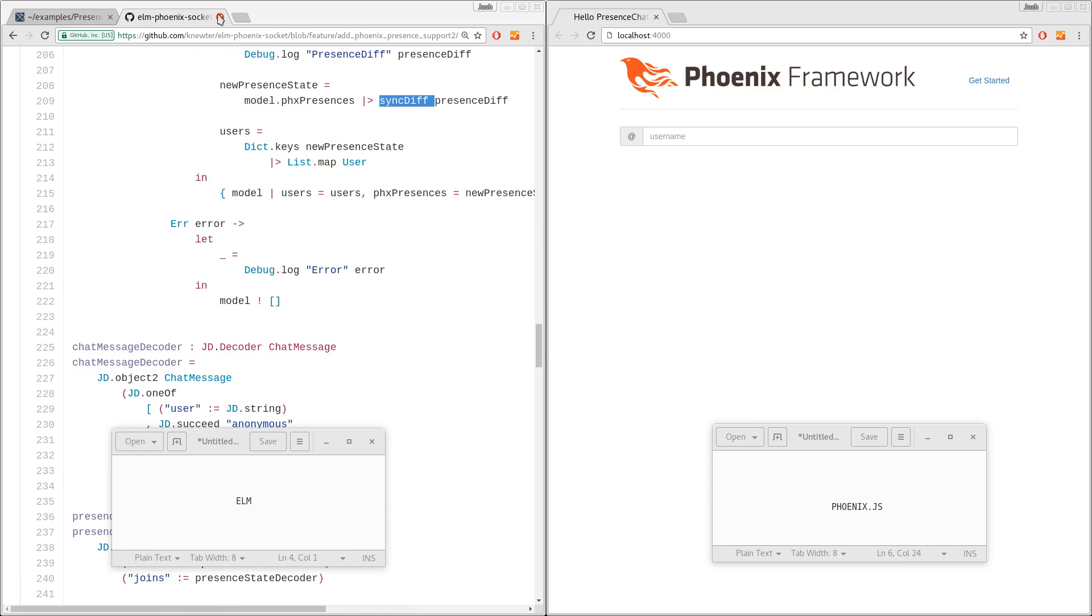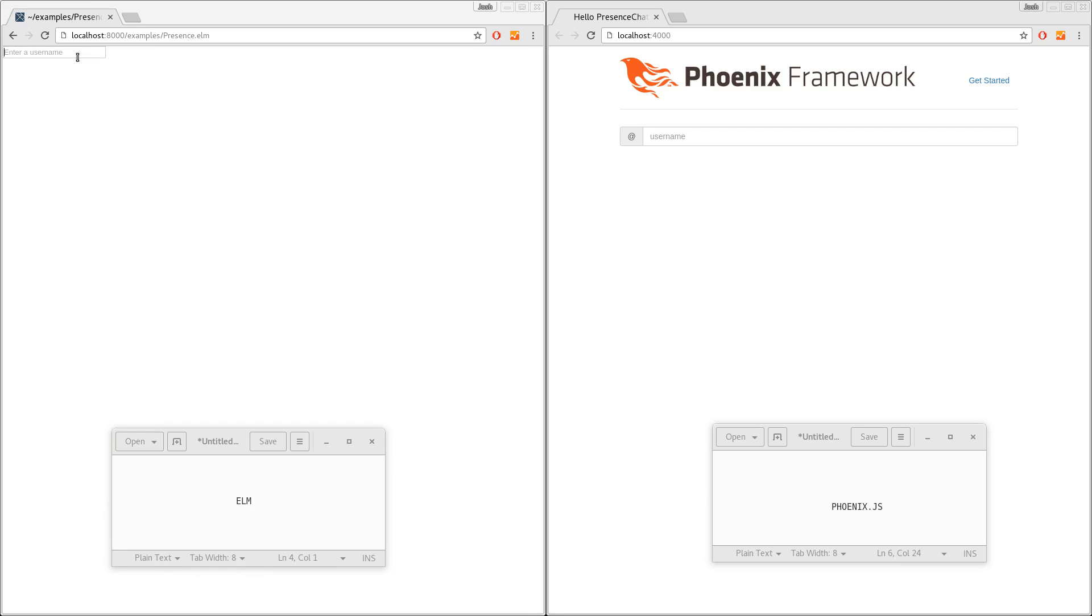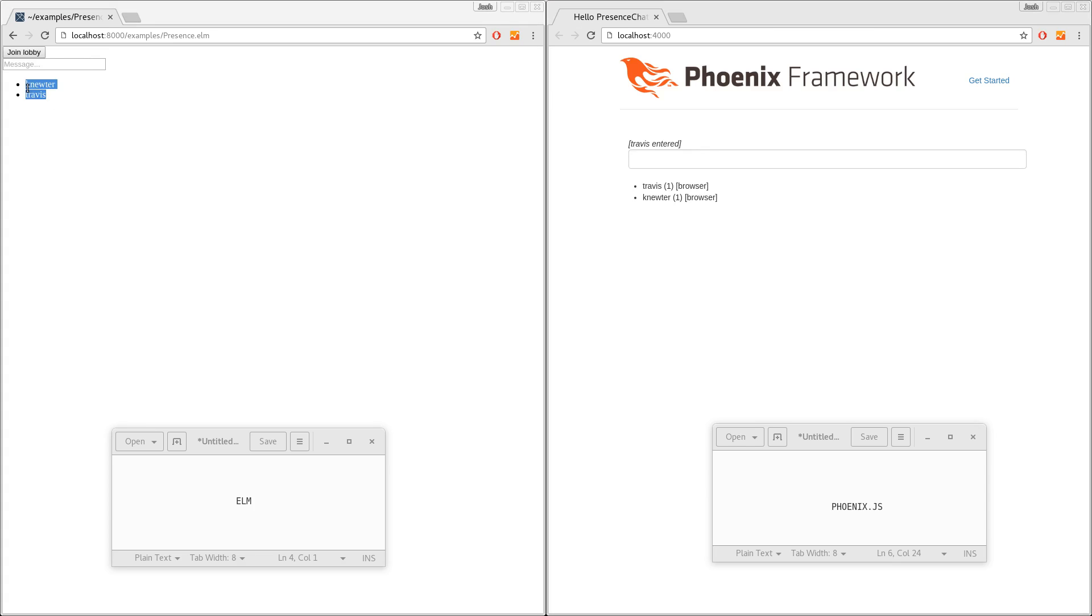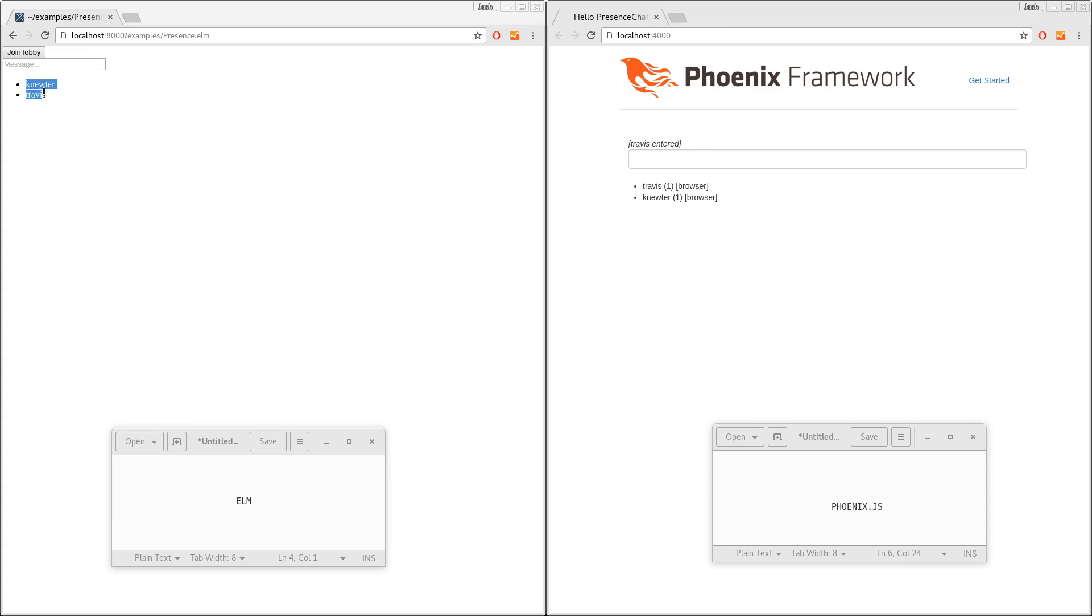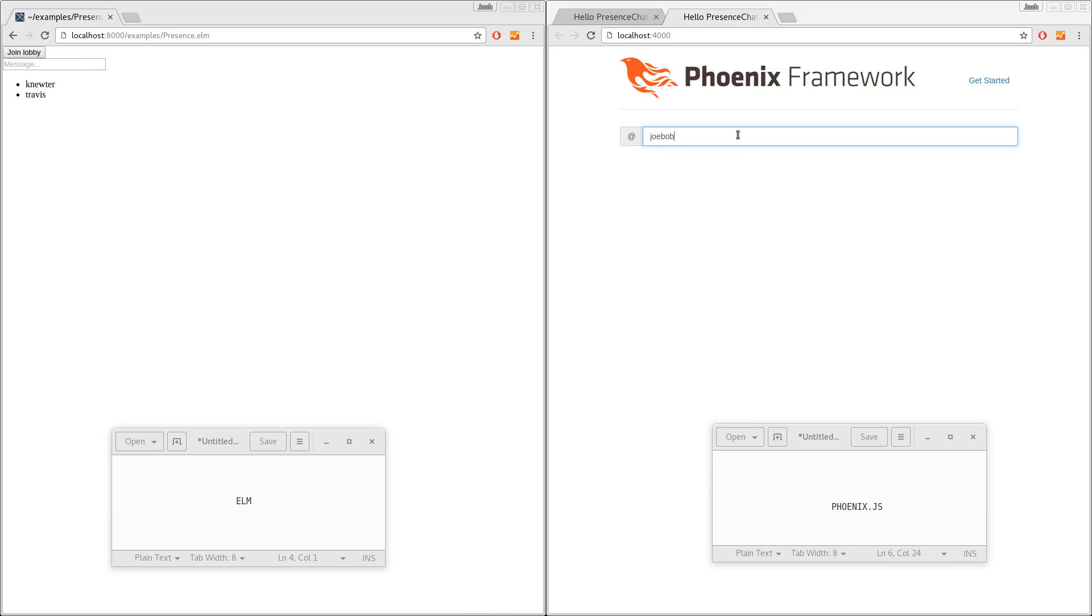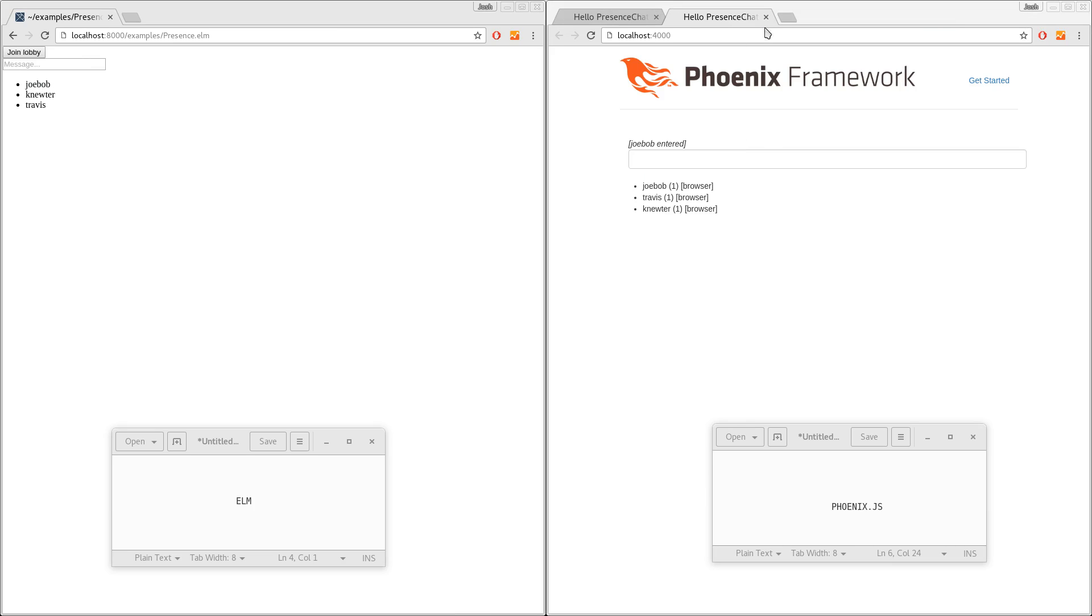And yeah, let's see how it works. So here we go. I'm going to join the chat and I'll join the lobby. I'll come over here and I'll join as someone else. And you can see we have the state, right? The presence information updated instantly like you'd expect. I'll join as a third person, Joe Bob. And so that all worked.